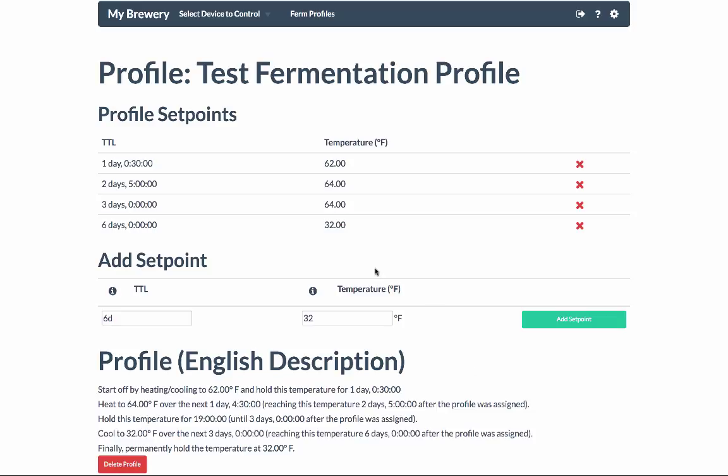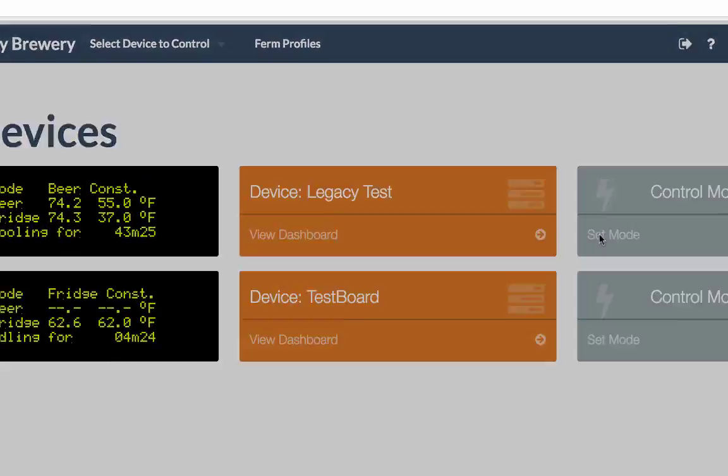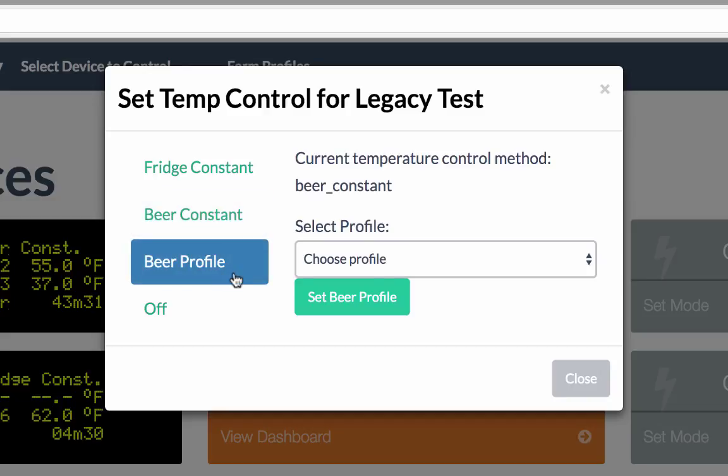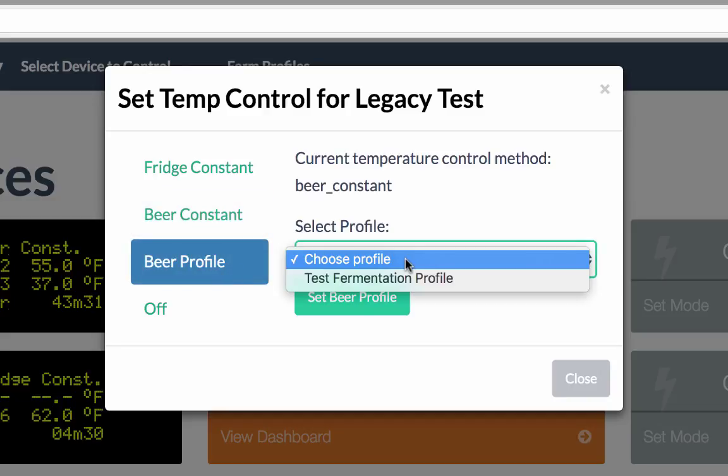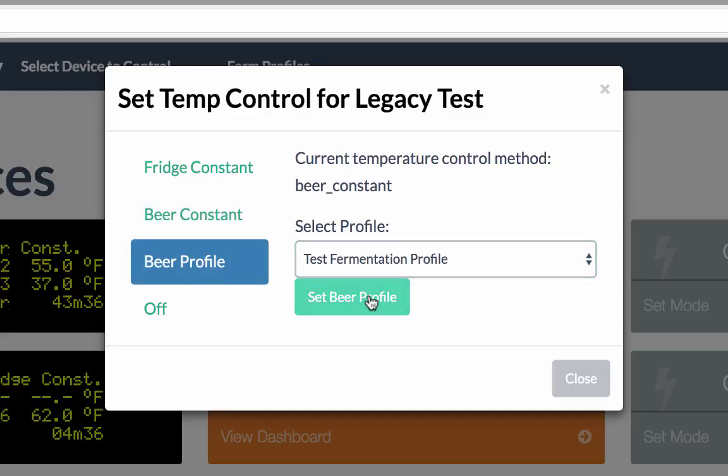To actually assign a temperature profile, simply go back to your list of controllers, choose set mode on the controller that you want to assign the profile to, choose beer profile from the list, select the profile that you want to assign, and then choose set beer profile.